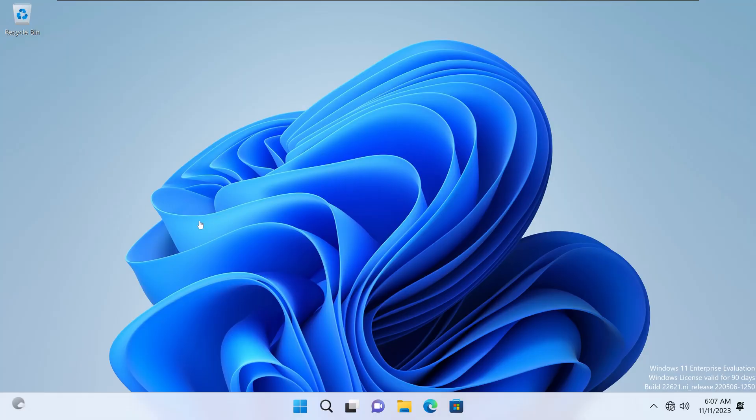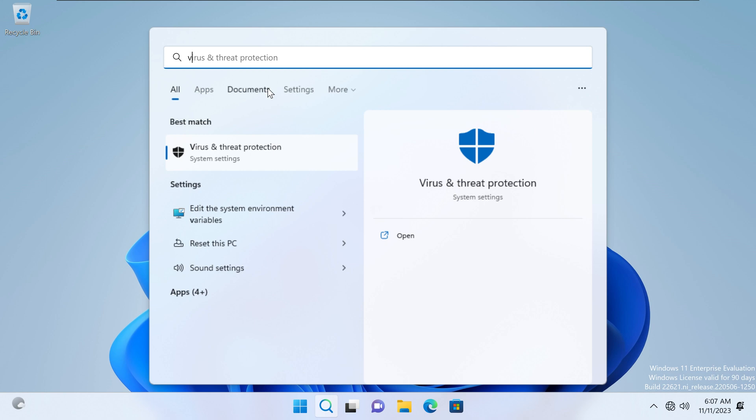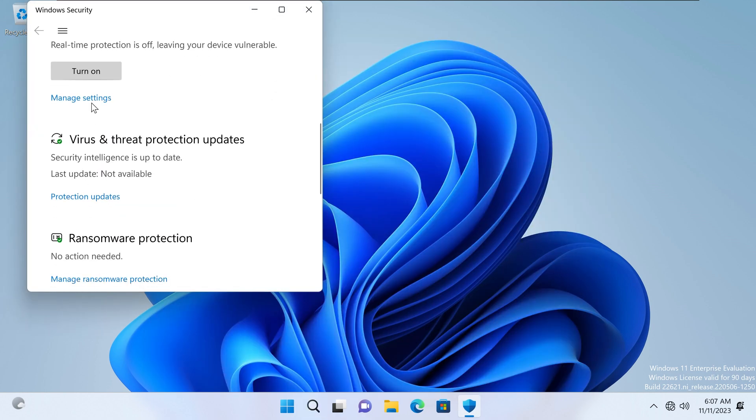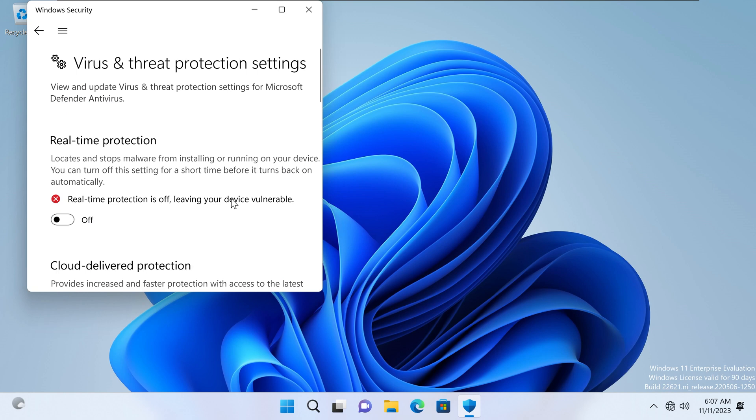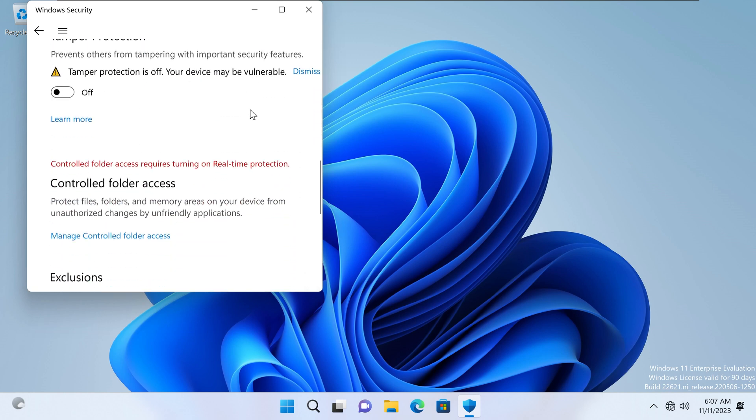Right now, if you can remember right at the end of that video, we disabled basically our virus protection by going to virus and threat protection, manage settings, and then we toggled all these off.